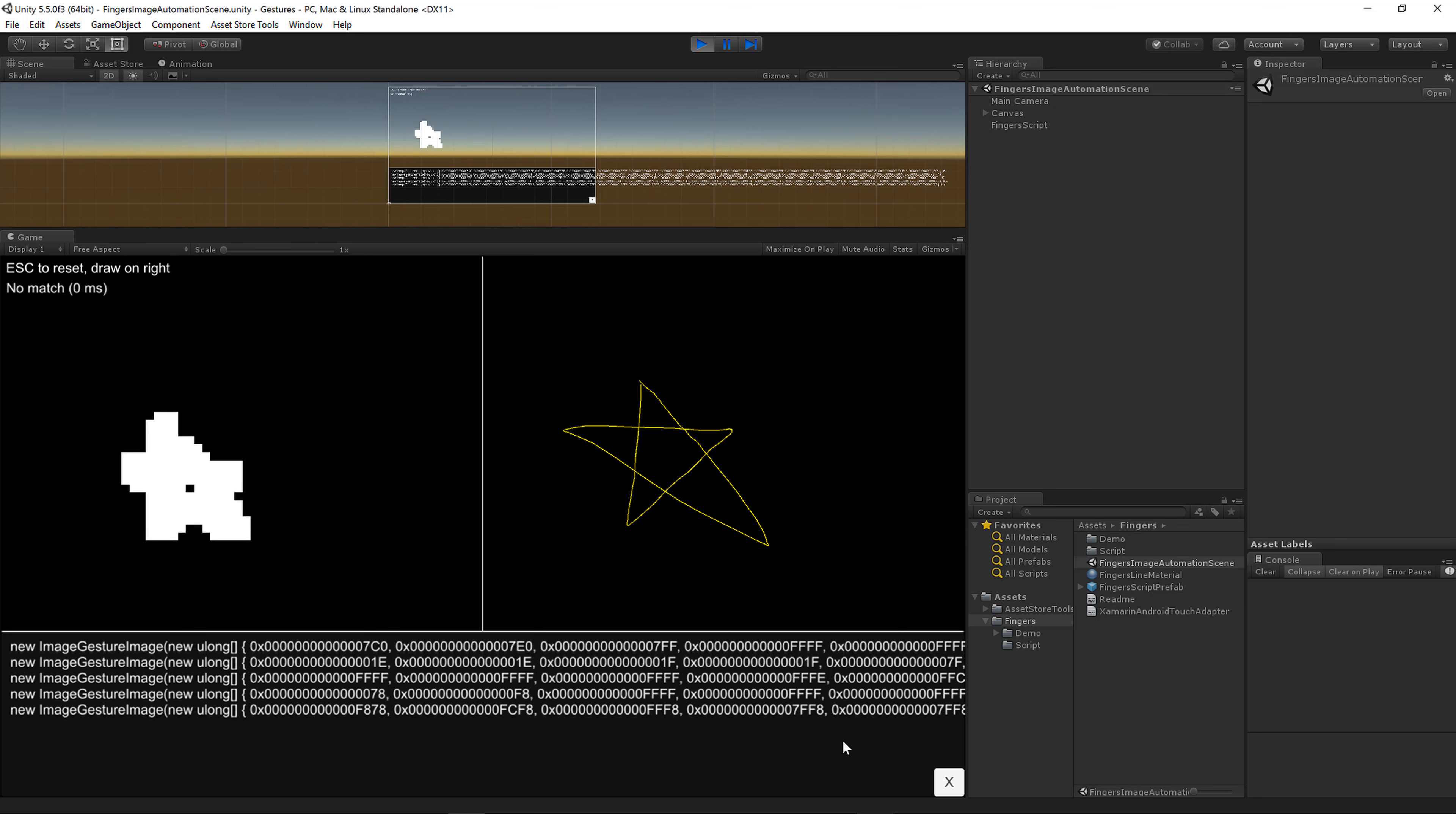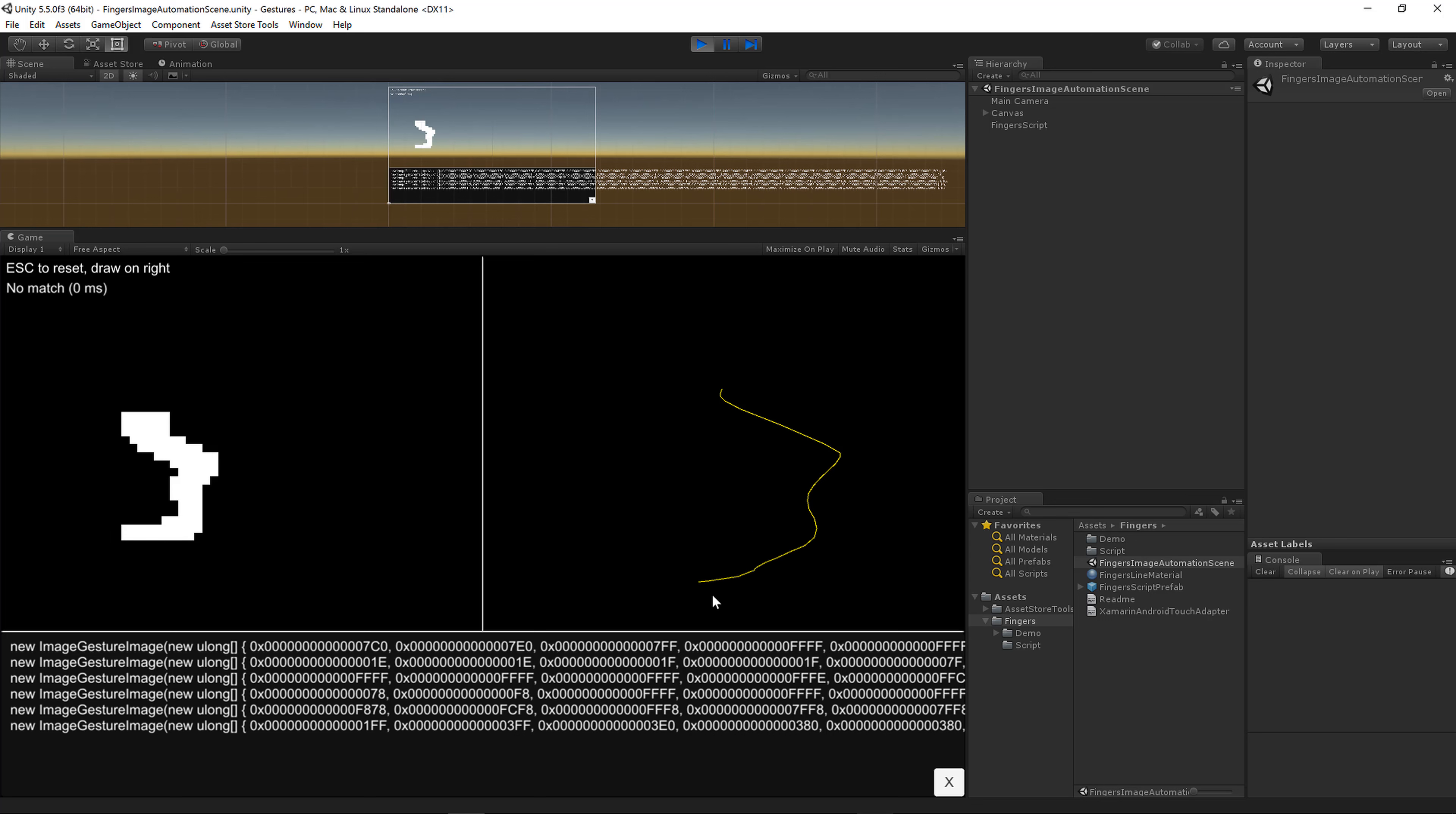When you're done, or I should also mention this X in the bottom right here. Let's say you did a squiggly line, oops, well that's not what I wanted. Click this X in the bottom right and it will remove the last line from the text box.